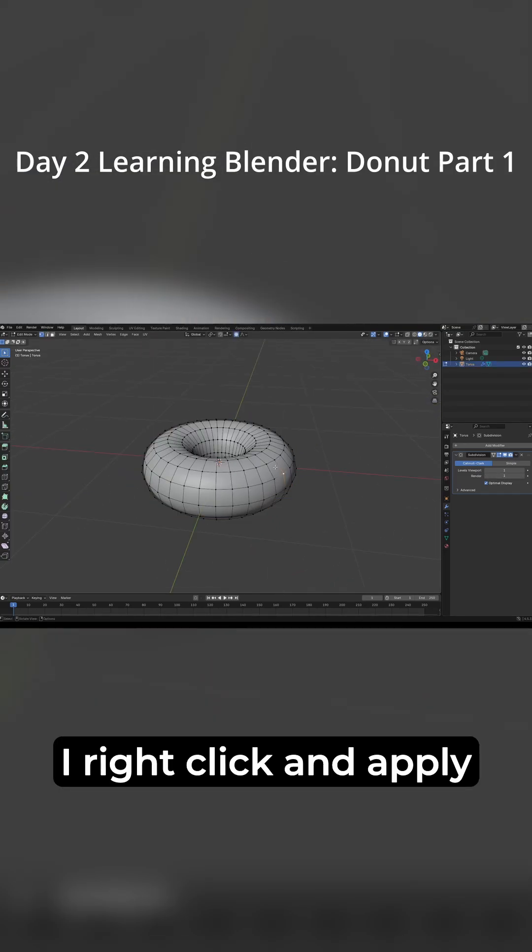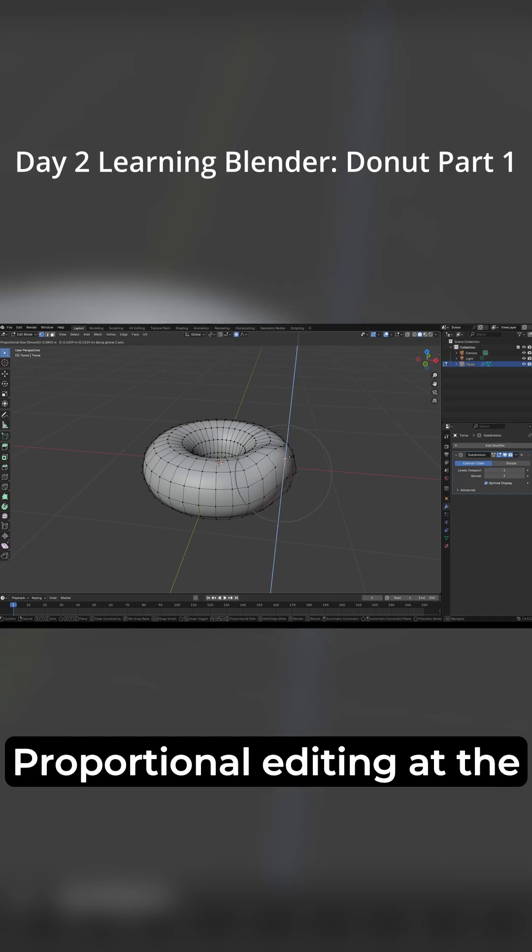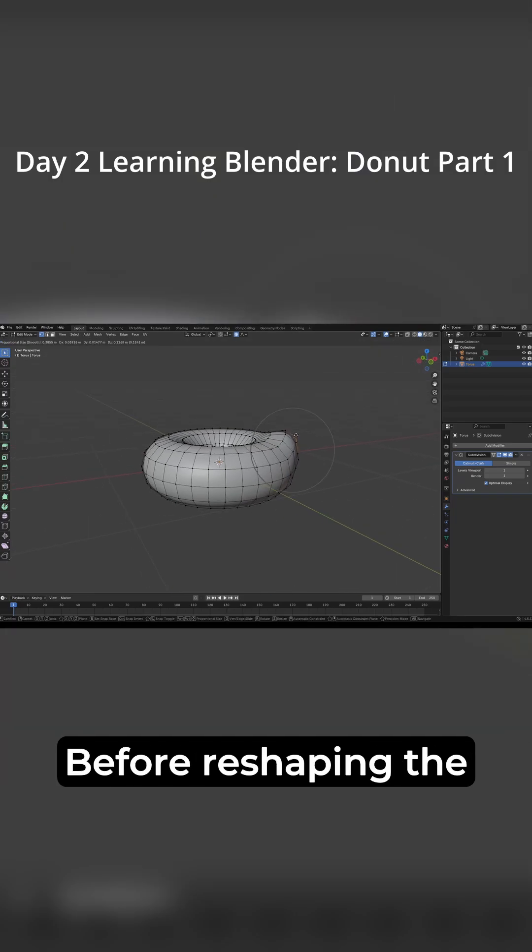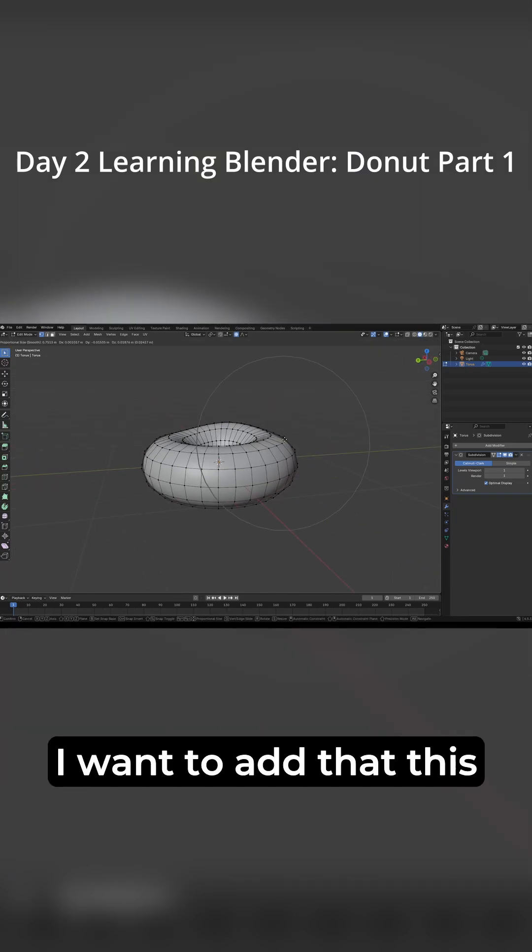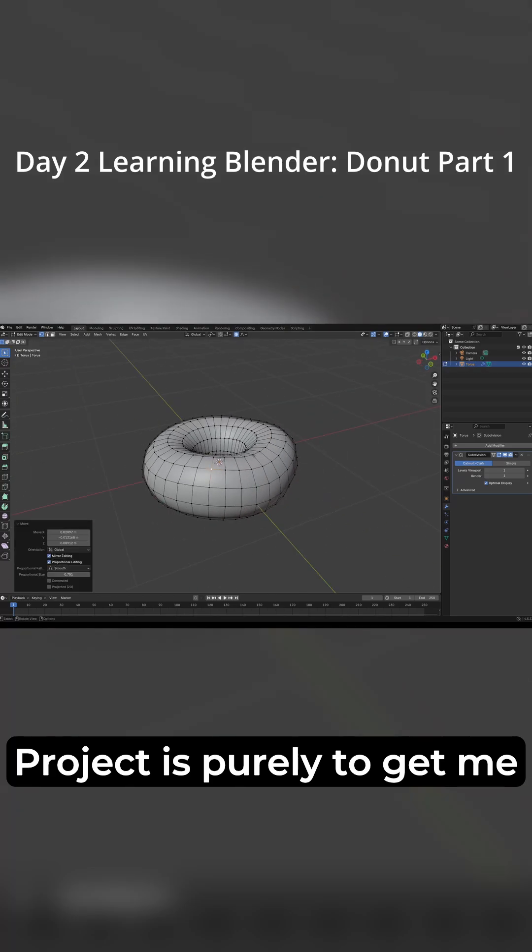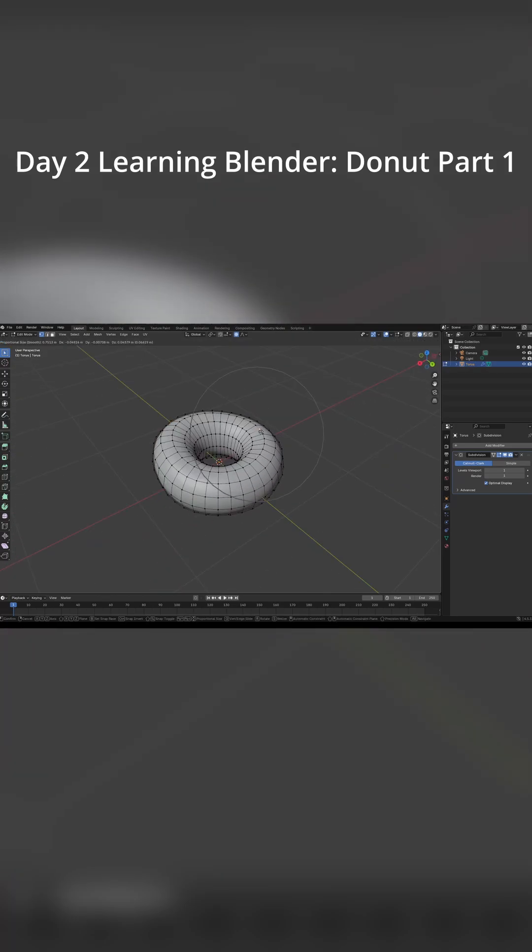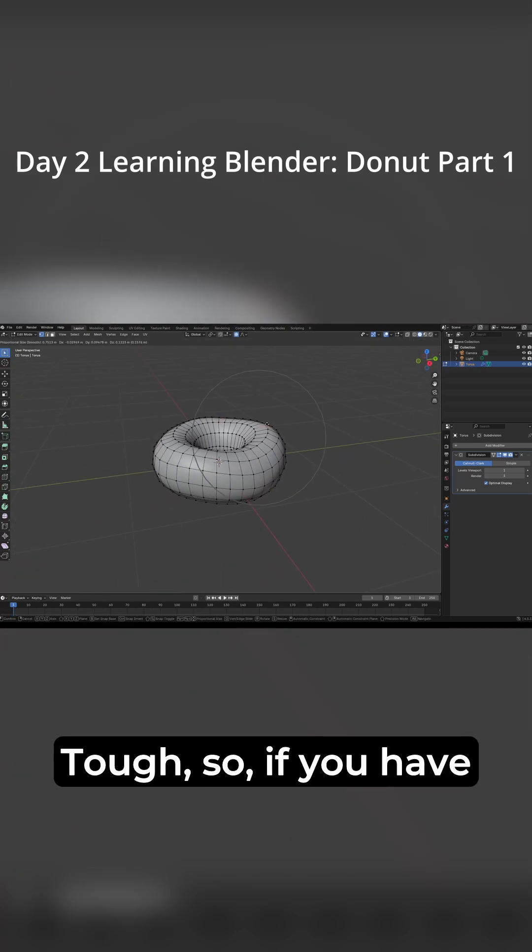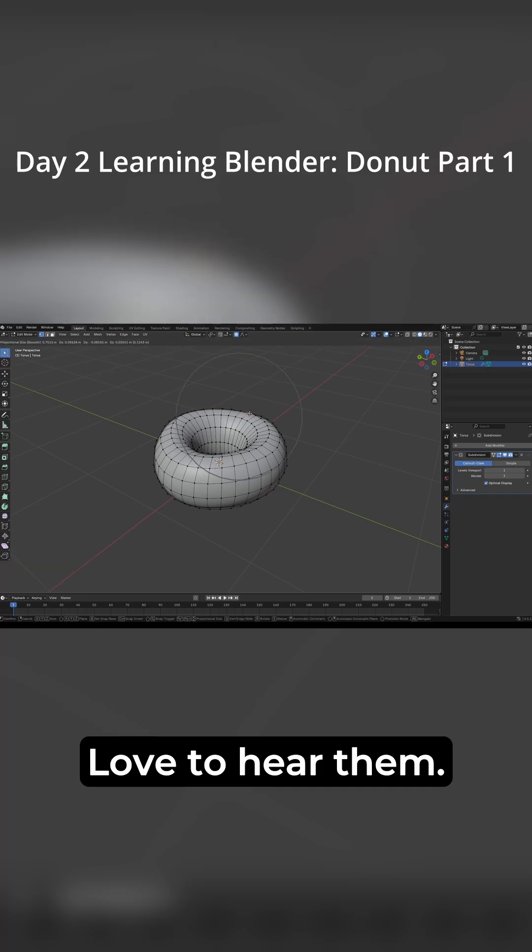I right-click and apply Shade Smooth as well as Proportional Editing at the top of the screen before reshaping the donut. I want to add that this project is purely to get me used to shaping and properties. Self-teaching makes knowing where to start tough, so if you have recommendations I'd love to hear them.